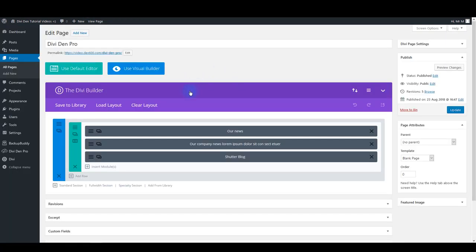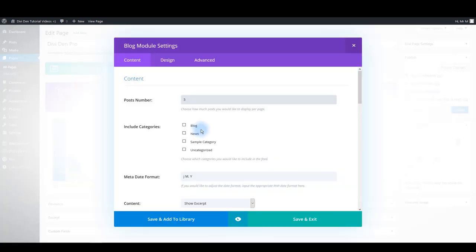Let's also quickly go to this blog module settings. Here's the edit page screen and here's the module. So let me quickly go through some general options here.